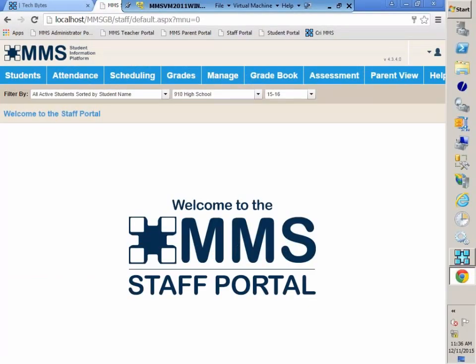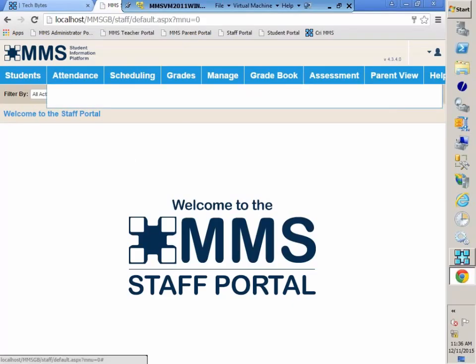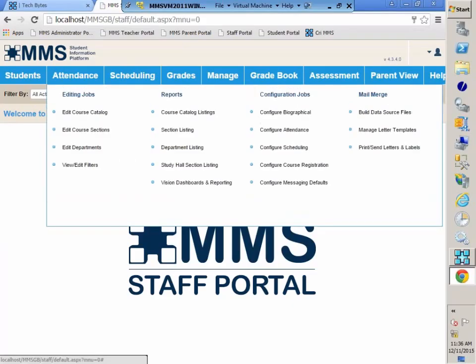In this TechByte, I'll be reviewing how to create a mail merge letter using the operation found in the Staff Portal. I'm Elaine Boyd, and I'll be your instructor.